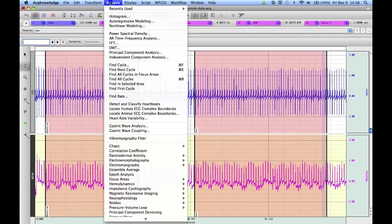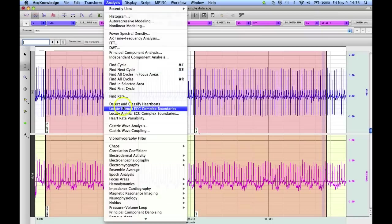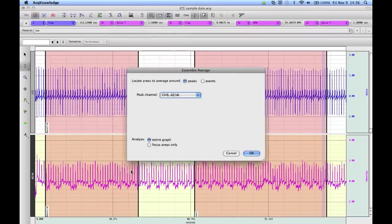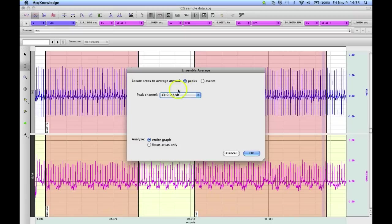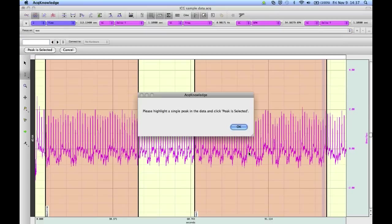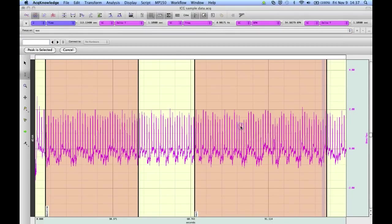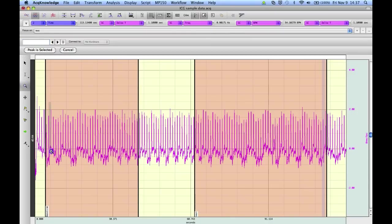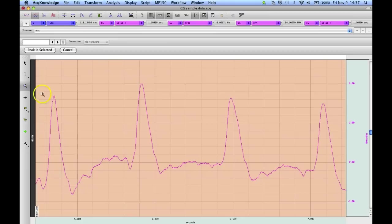If we go to the analysis menu and select ensemble average, I'm going to use the peak of the signal to locate each of the DZDT signals. I'm using the peak of the channel 9, which is DZDT. And I'm just going to analyze the focus areas only. The software wants me to highlight one of the peaks. So I'm just going to highlight an area. Highlight one of the peaks.